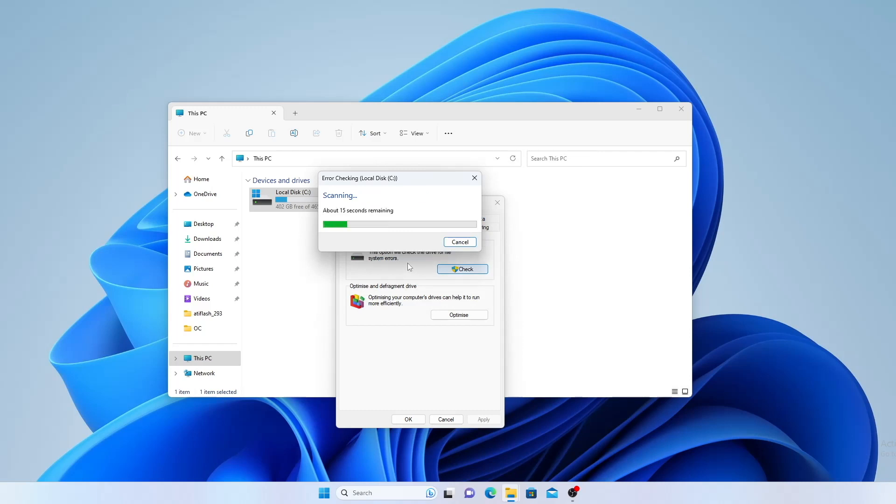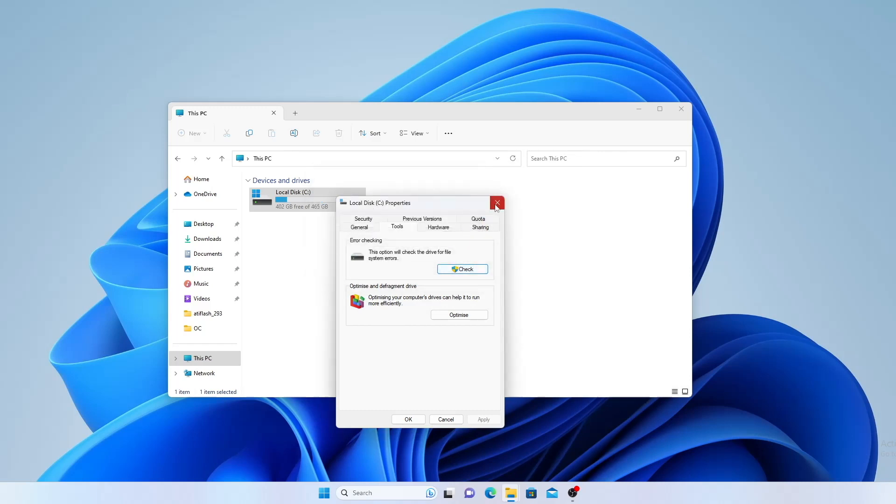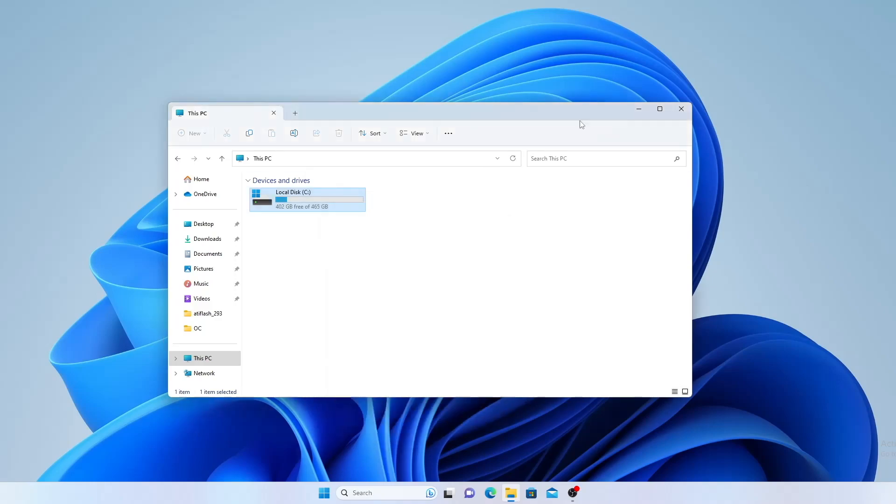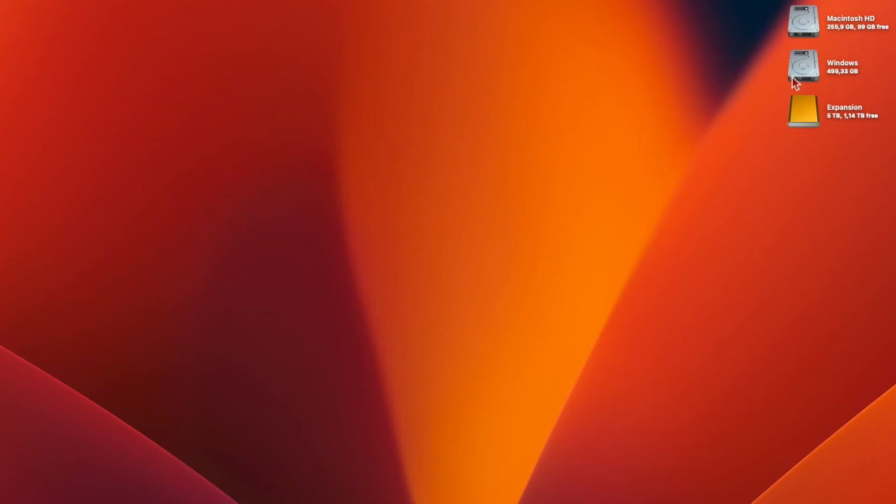Once it's finished, click Close and then you can reboot into macOS. Once you're back in macOS, you should find that the Windows drive mounts normally again.